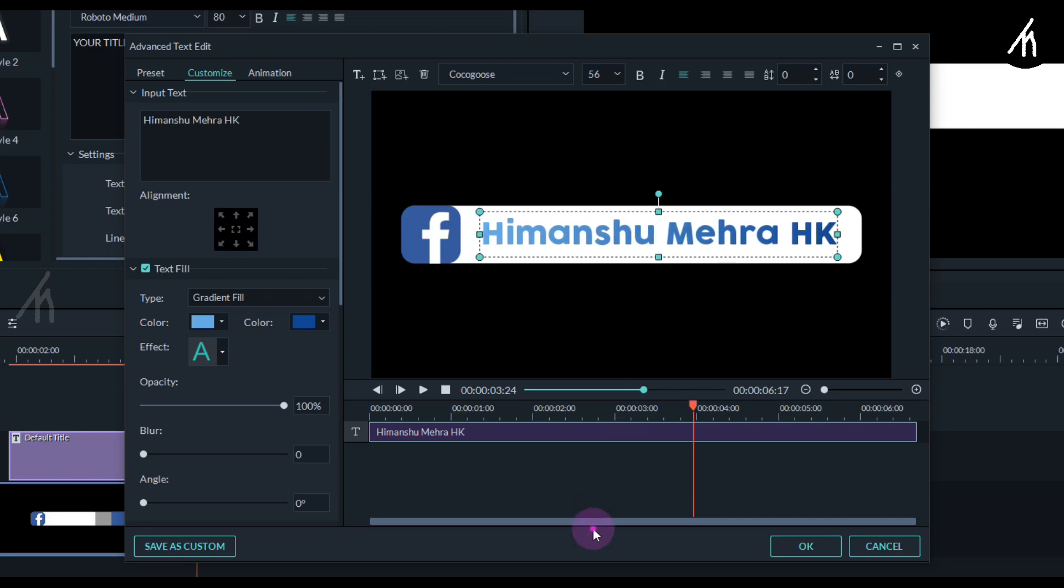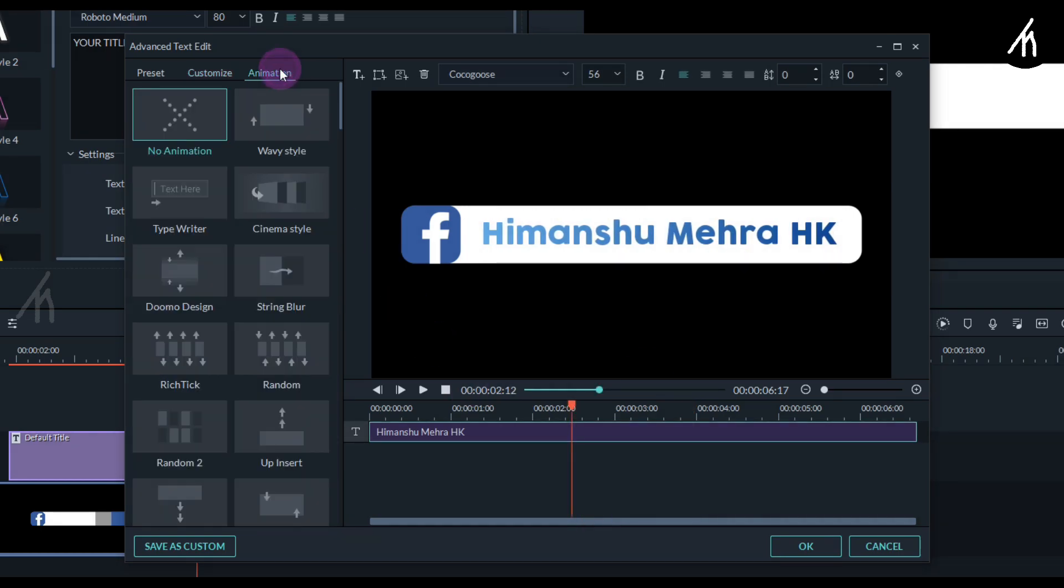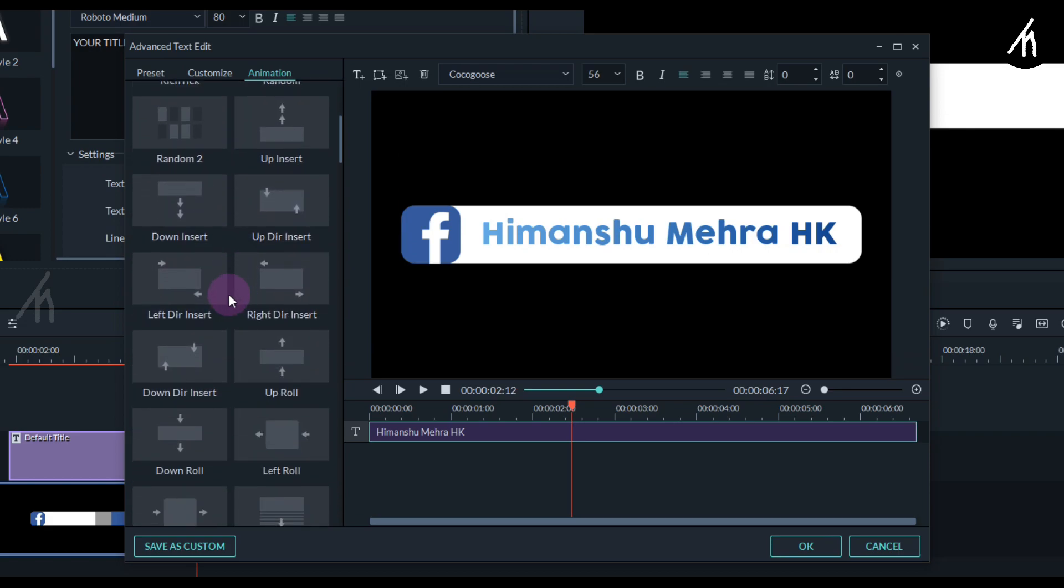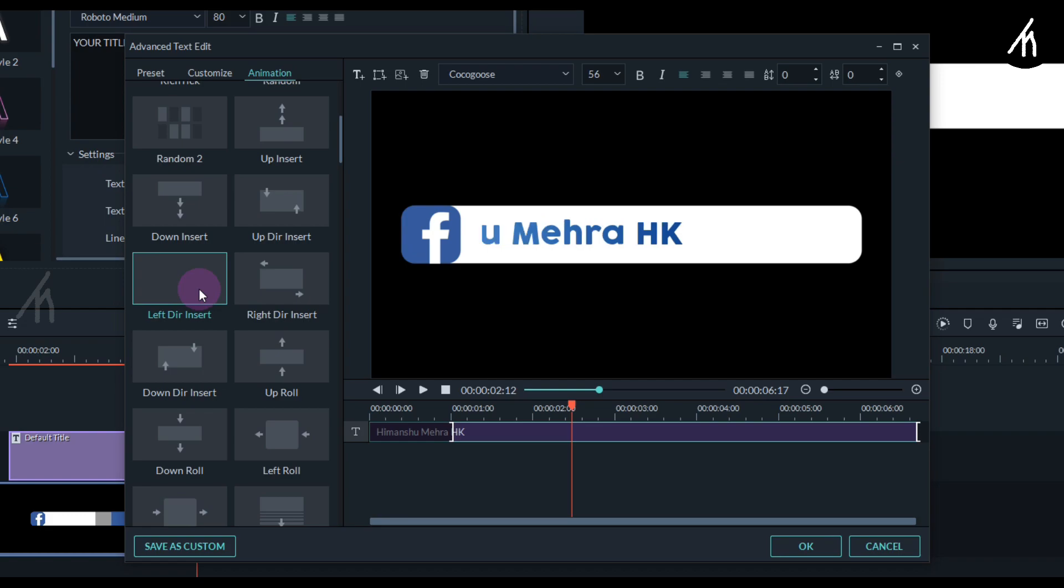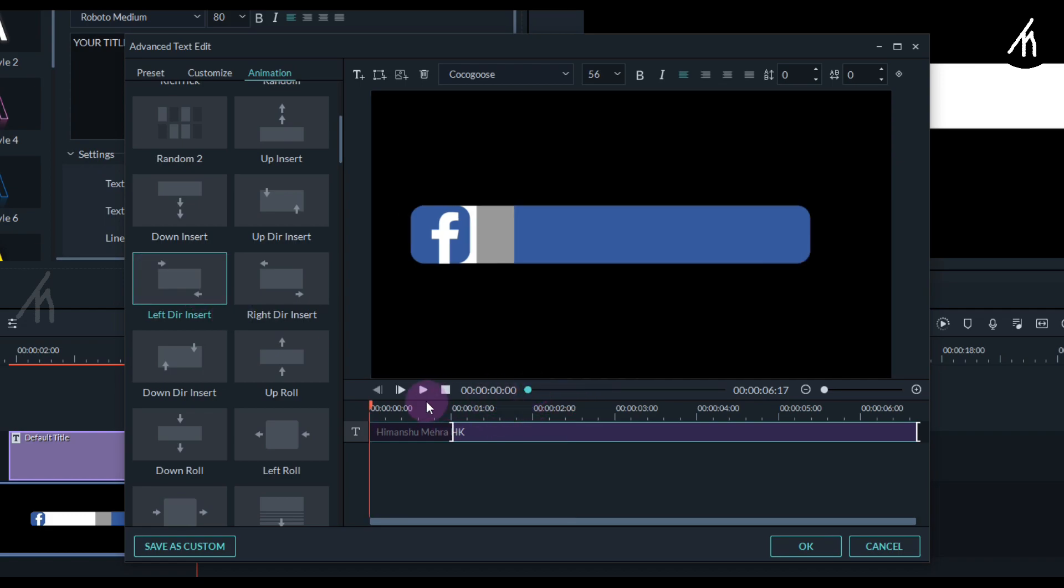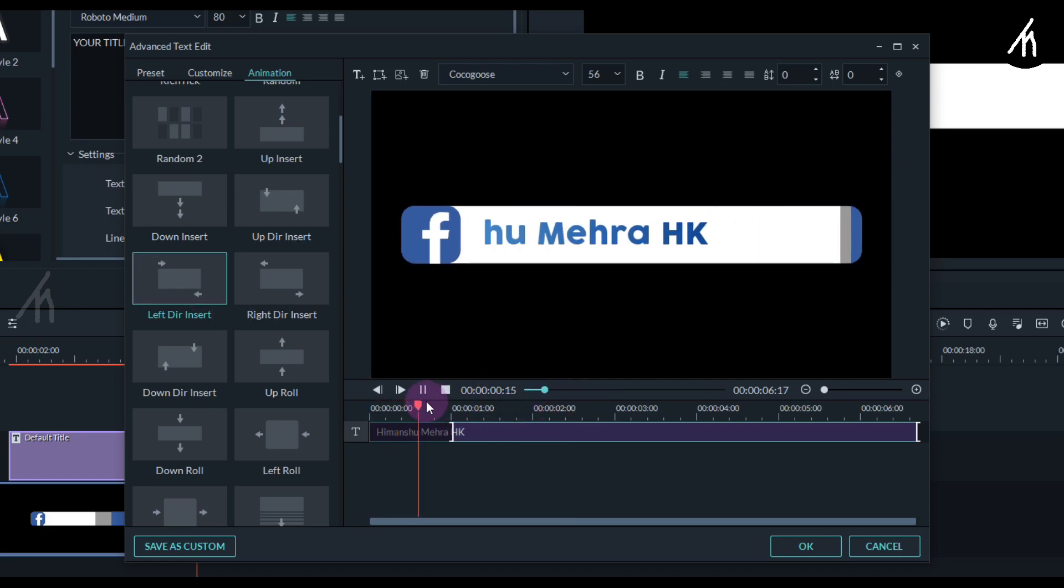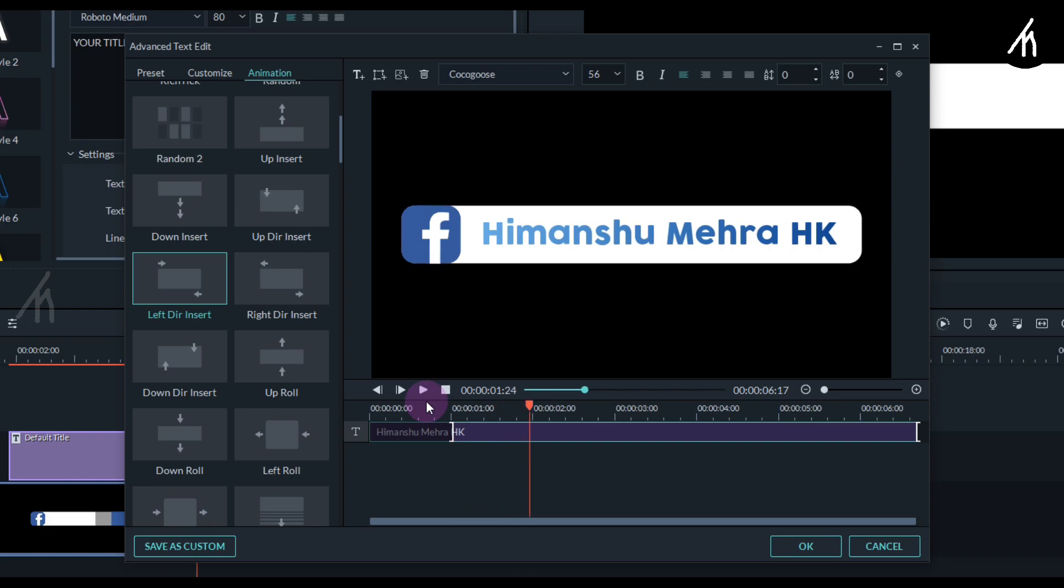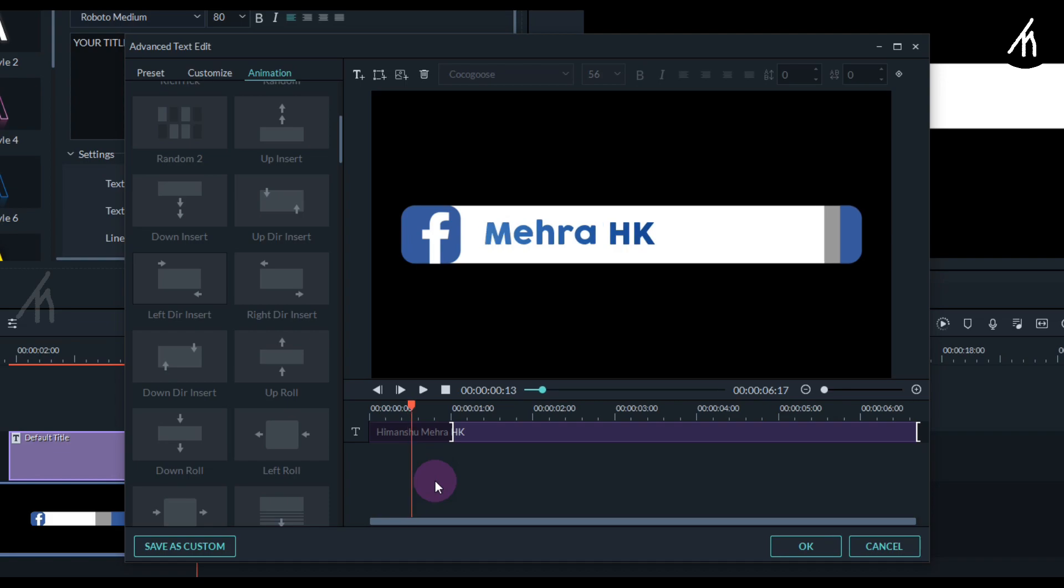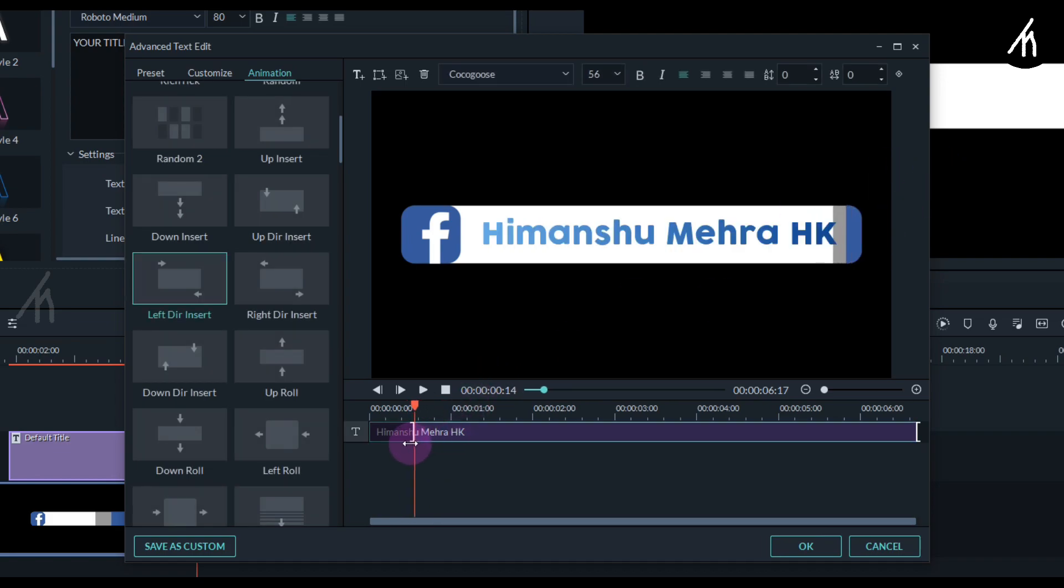And once that is done, simply go to the animations tab and here scroll down till you see this left dir insert, and then double click on it to apply it on the title. Now if we play it then you can see that it is coming but it is quite slow. So to counter that, simply adjust the animation duration from here till it matches the lower third animation video.